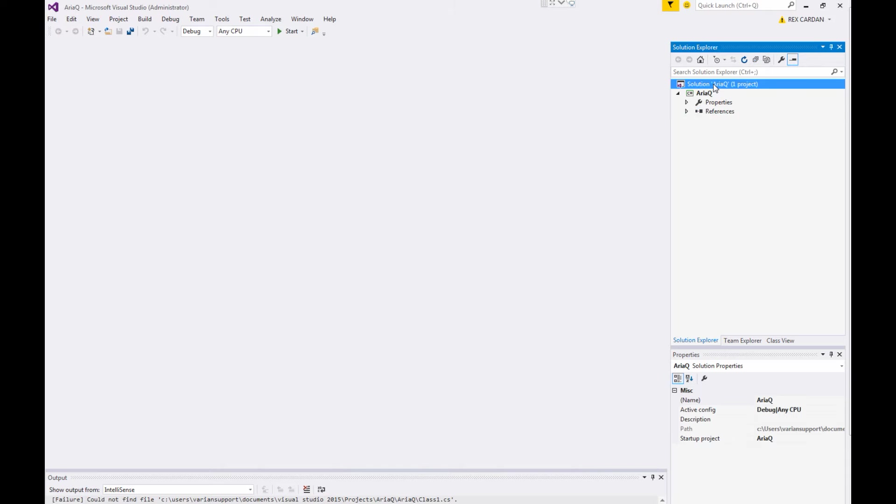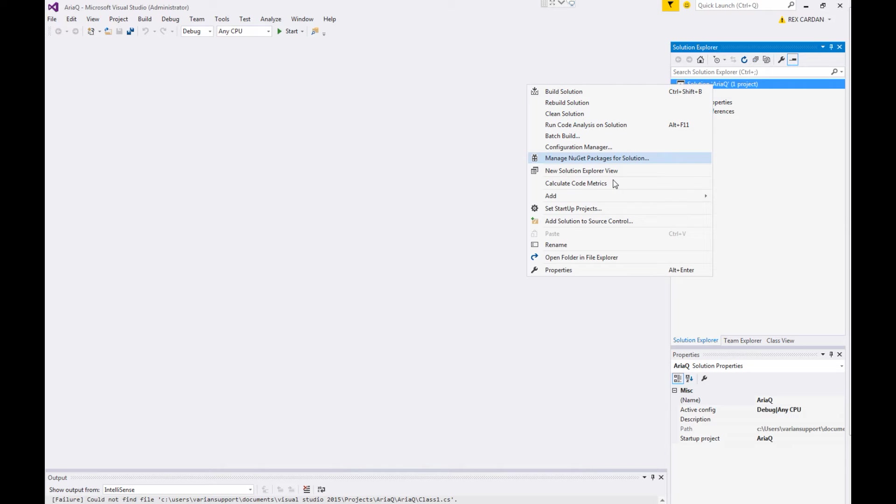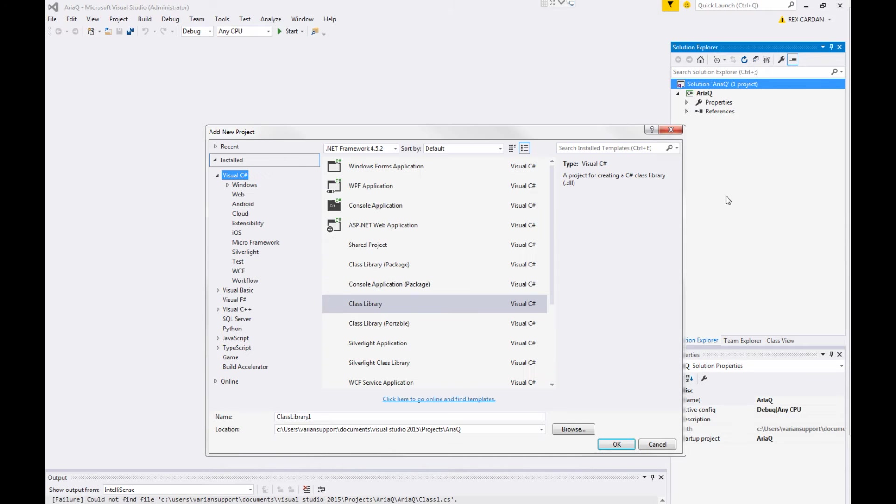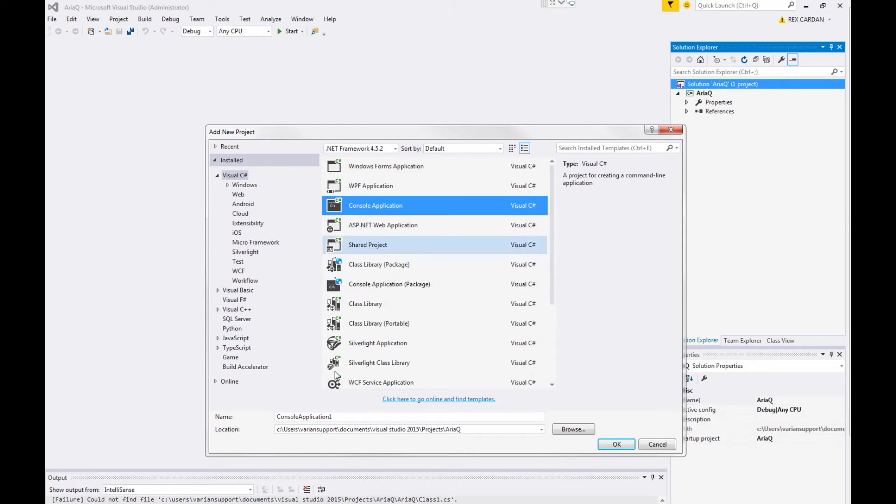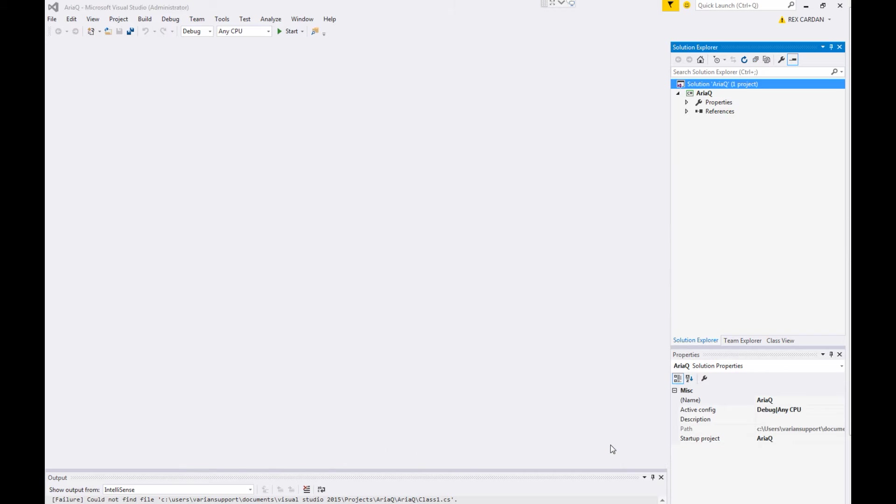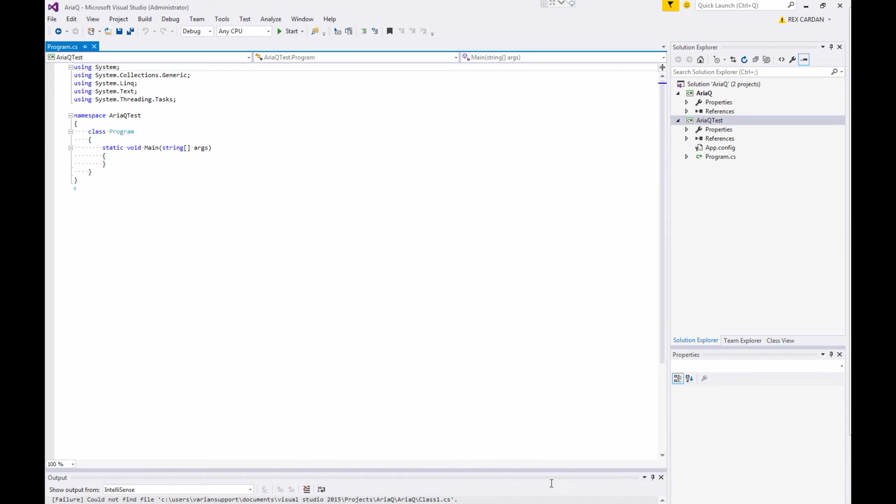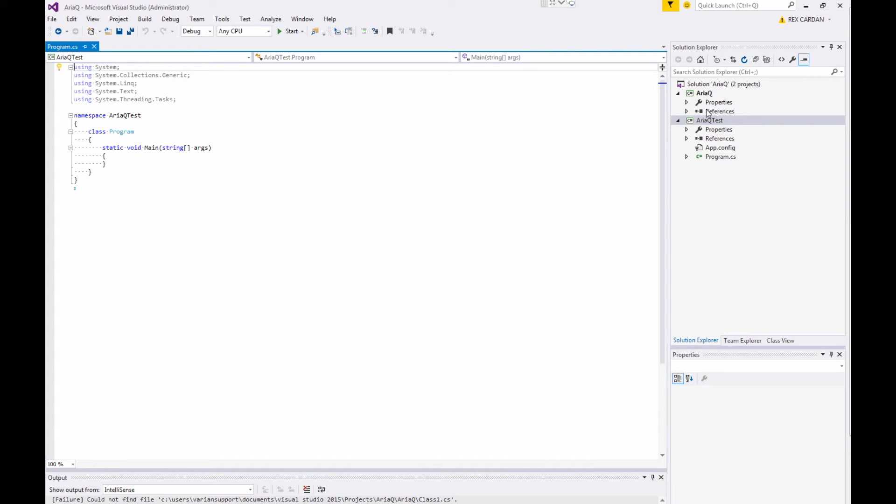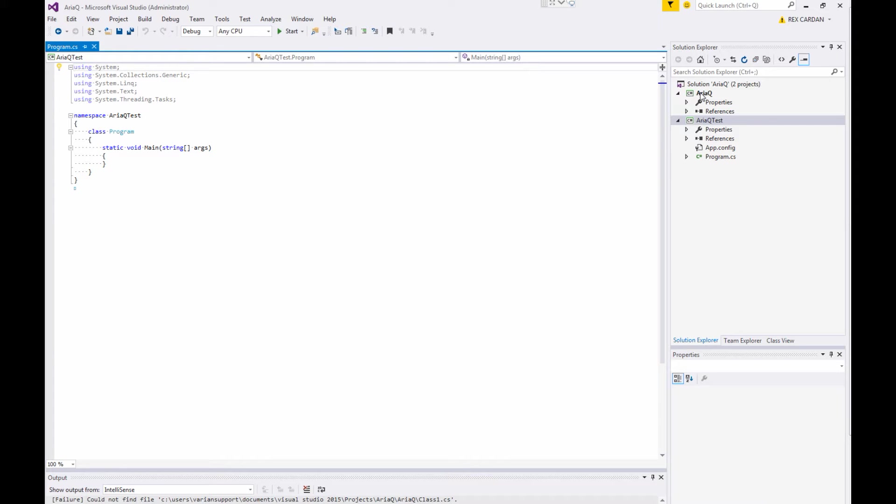And I'm going to right click my solution. I'm going to add another project. And this one's going to be a console application and I'm just going to call it ARIA queue test. This is going to be just a project that we're going to make to test out our connecting library. I'm separating these out because we're going to make this ARIA queue library so that we could use it on any other project that we wanted to. It's going to have a DLL and if we reference that DLL, we can call into the database very easily. You're going to see how easy it is.